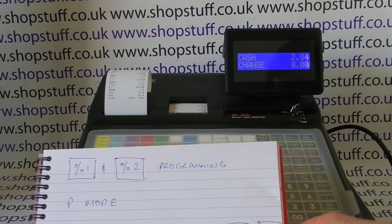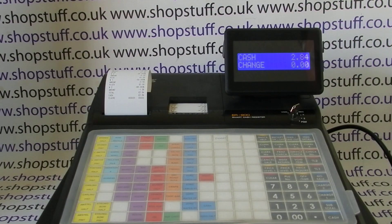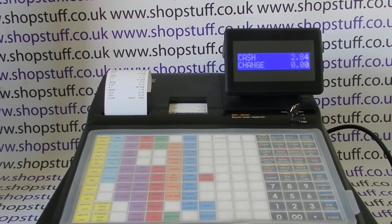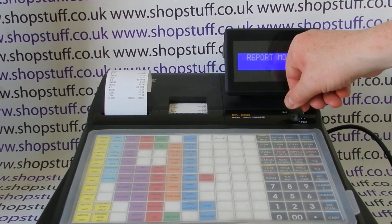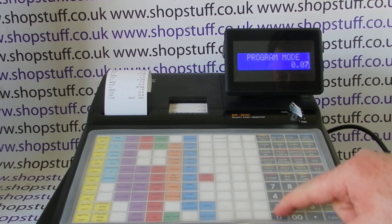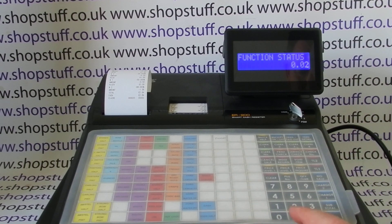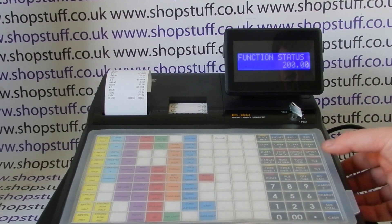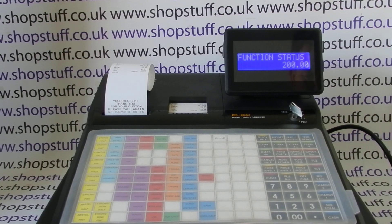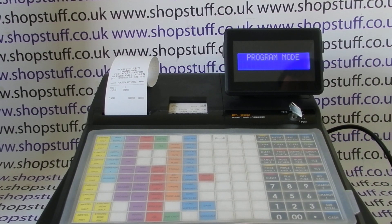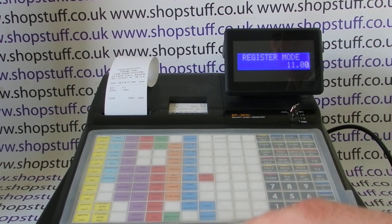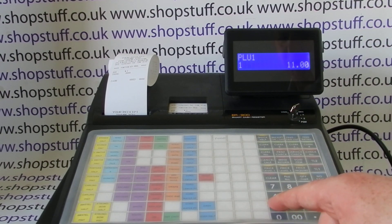Once you know the numbers you're putting in, it's really straightforward. Key round to PGM, then enter 70, subtotal, and then the code I'm entering is 020000. Then I hit my percent key — I'm going to use percent two — then cash. I'm going to skip any other programming for now and key back to register mode.